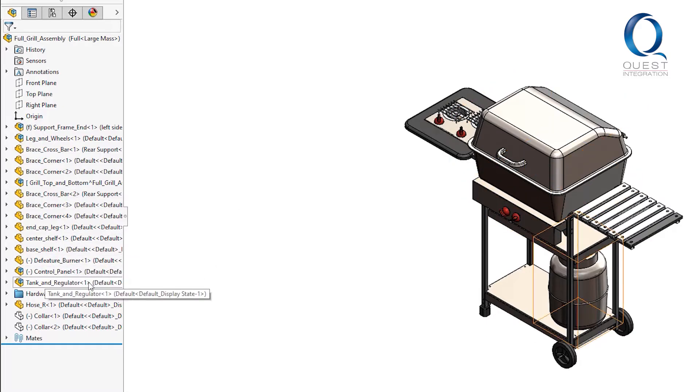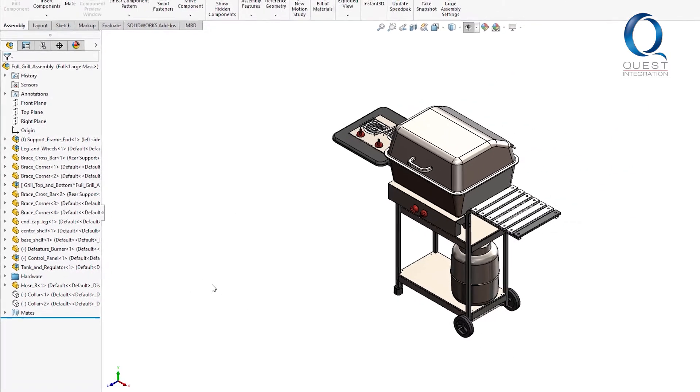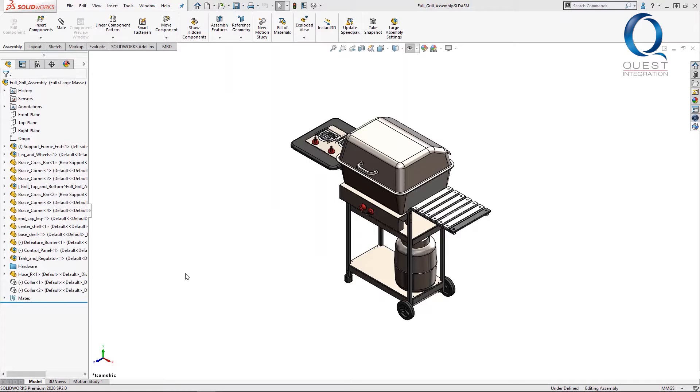An issue that we see come up once in a while is that after making an assembly like this, people expect to be able to see the movement and behavior this would have in real life.